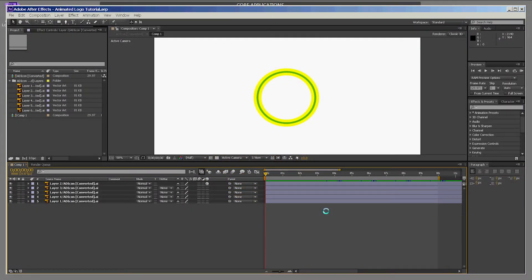Hello everybody and welcome. It's Boris at the Arcology Designs Studio. Today we're doing a quick tutorial on animating a logo in After Effects. We're taking a look at the Arcology Designs logo.